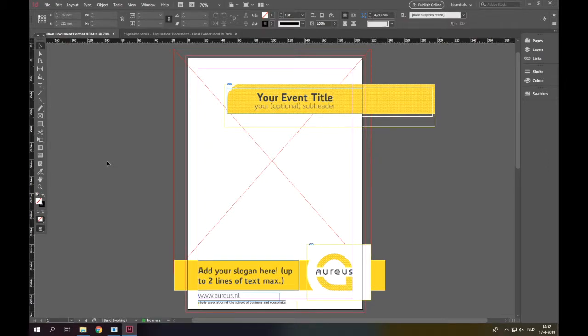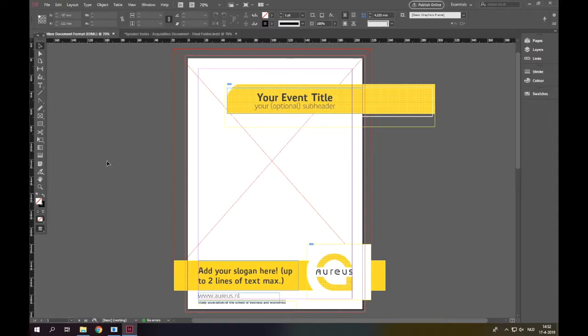When you make an acquisition document, you need to remember that your target group are companies. Be sure to choose a good professional picture and that no mistakes are made in the text.